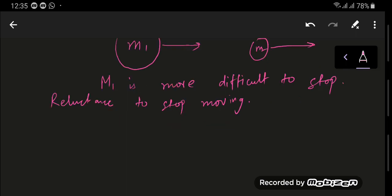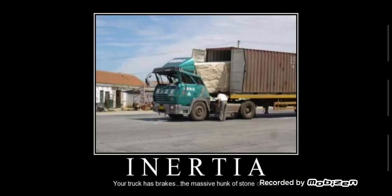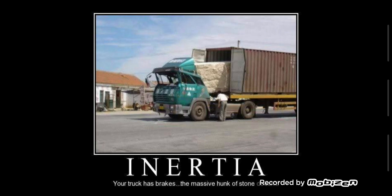So drivers need to be careful when driving. Now I'm going to show you a picture which demonstrates the effect of inertia. So there you go. This picture describes the concept of inertia in an amazing way. It states that your truck has brakes, but the massive hunk of stone doesn't. So when the driver of the truck applies the brakes, the truck stops, but the stone that is behind the truck in the container will smash through it because it has such a large mass. And this explains why the reluctance of an object which is moving will cause the object to keep moving in a straight line.